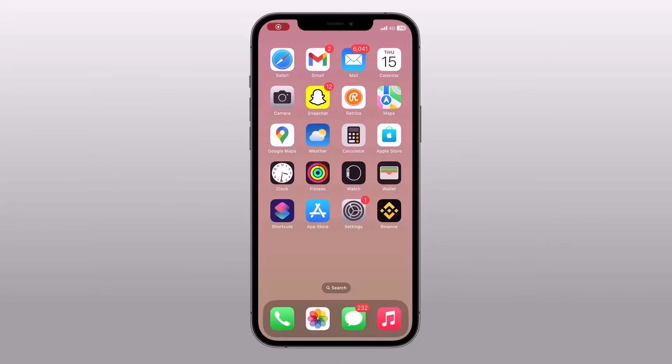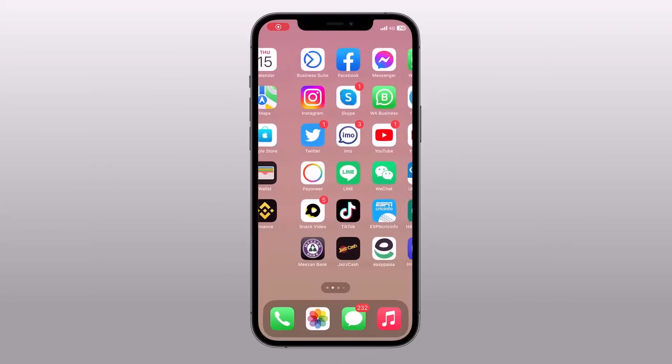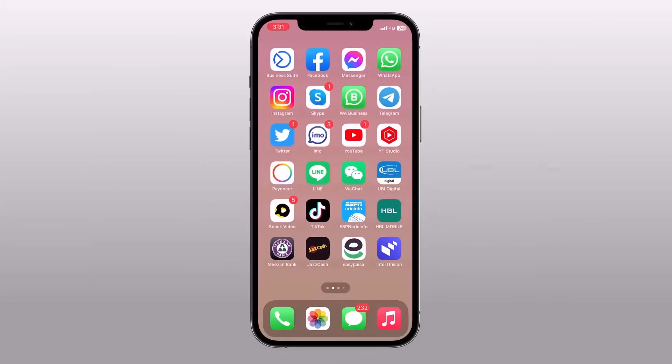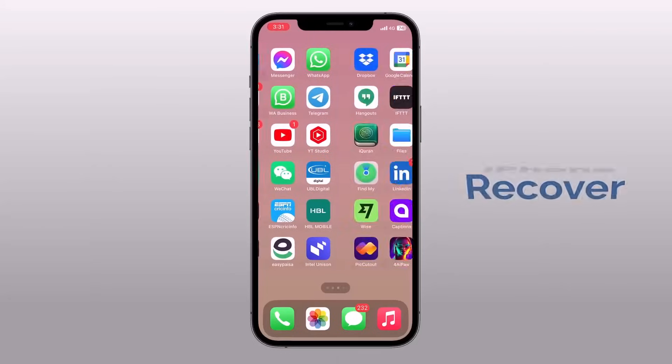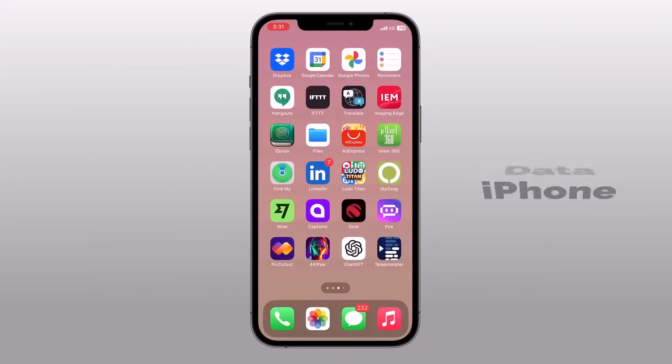Hey, what's up guys? In this video, I'm going to show you how you can recover deleted data from your iPhone.